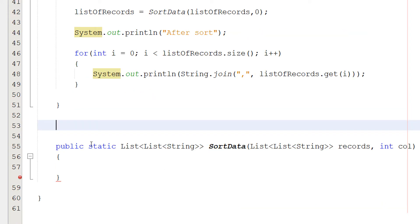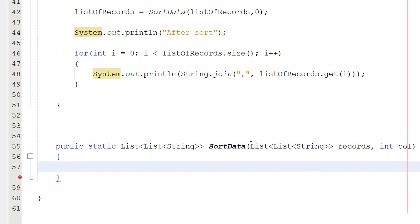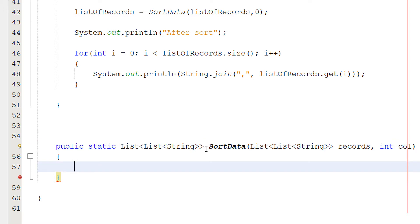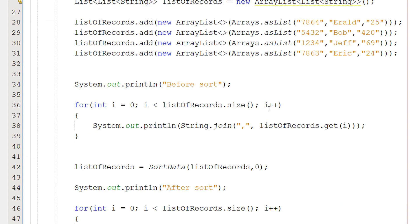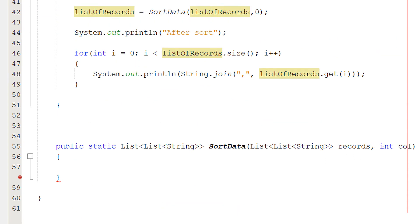So we can do public static list list string sort data, list list string records, and int call. We are going to be returning a list list string, which is just a 2D list, a 2D string list. And it's going to take in a 2D string list called records. This is going to be our list list here. And then we got int column. This is going to be which column we want to sort the data by. It could be 0 for the ID, 1 for the name, 2 for the age.